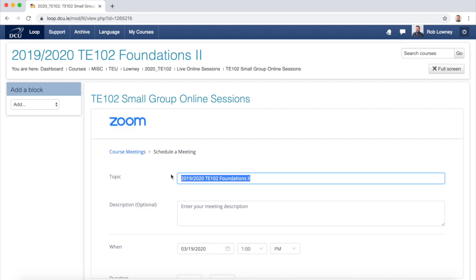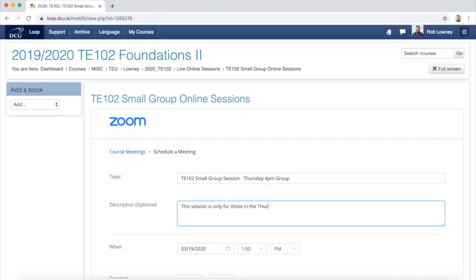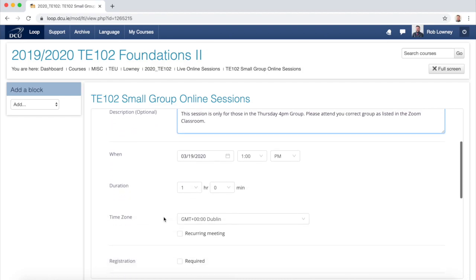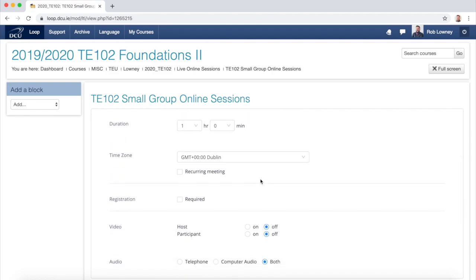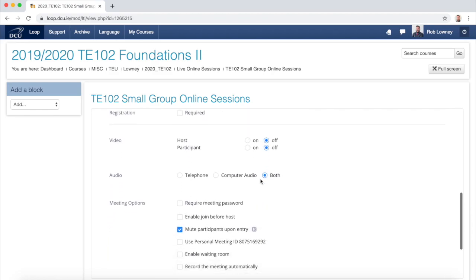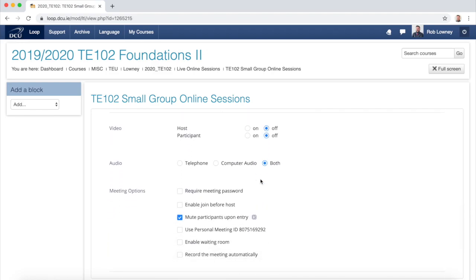Give the session a meaningful title. The Description field is also quite useful — you should use this to give clear instructions as to which group should attend this particular small group session. Select the right date for your small group session. The duration is probably fine, as is the time zone, and the rest of the settings should be fine as well.